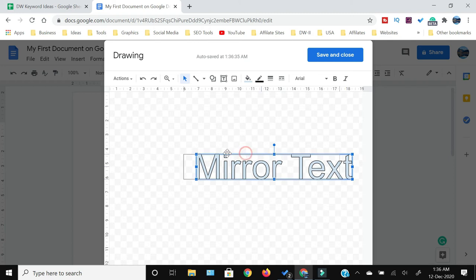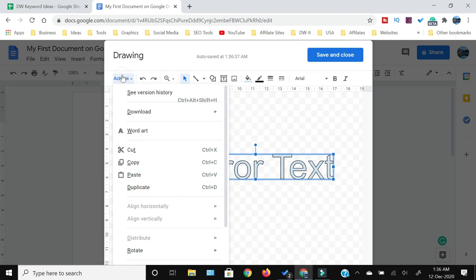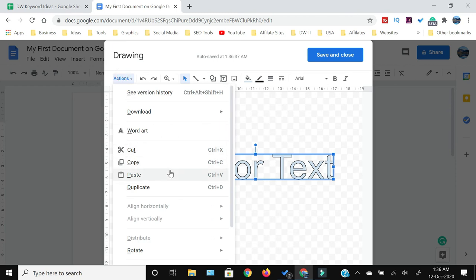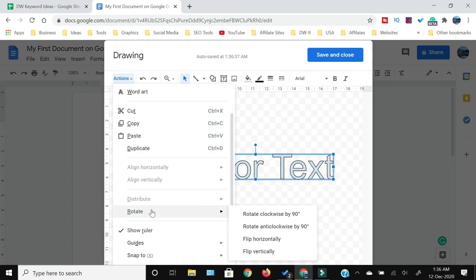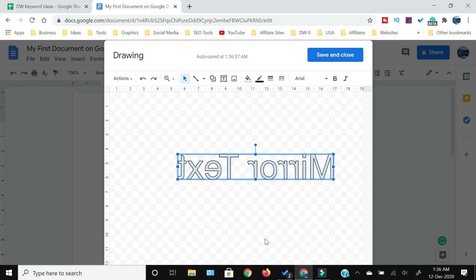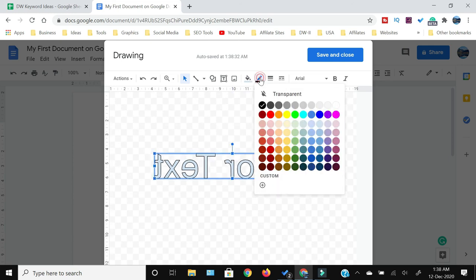Adjust its location, then click Actions and look for the Rotate option. In the Rotate option, click Flip Horizontally — and there you go, your text has been mirrored. You can also change the color of the text.